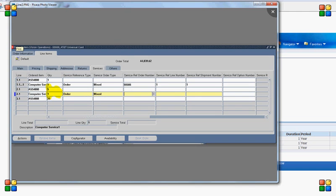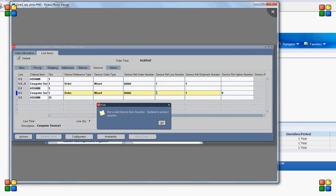Now I am going back to my order again. I am creating line 2.1 with a quantity of 5, and then I added a service extended warranty line. As of now, the line number is 4.1, but the moment I enter the reference for line 2.1, the line number will change from 4.1 to 2.1.1. There is a difference — my product has a quantity of 5 but my service has a quantity of 1. If I enter the order number, the system will immediately throw an error saying the quantity on the service line should be the same as the quantity on the product line, and it will automatically change the quantity from 1 to 5.